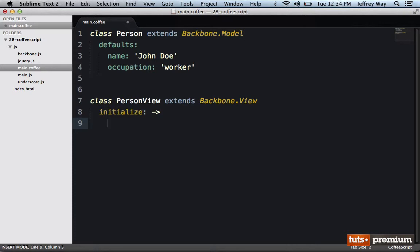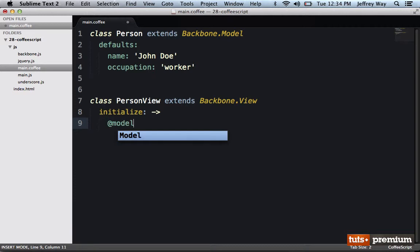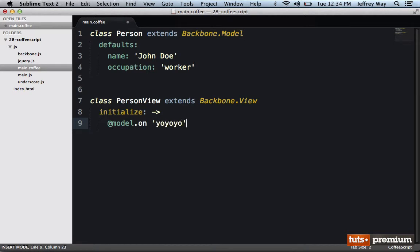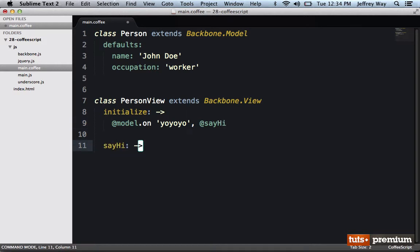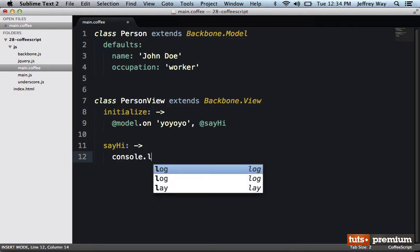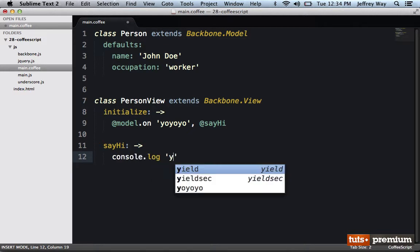And now within the initialize method, how about we listen for an event? So rather than doing this.model, in CoffeeScript we can just do @model. So we'll say @model.on, and we'll listen for a trigger called 'say hi'. So now let's create that method — we'll say sayHi — and within here we'll console.log 'yo yo yo'.